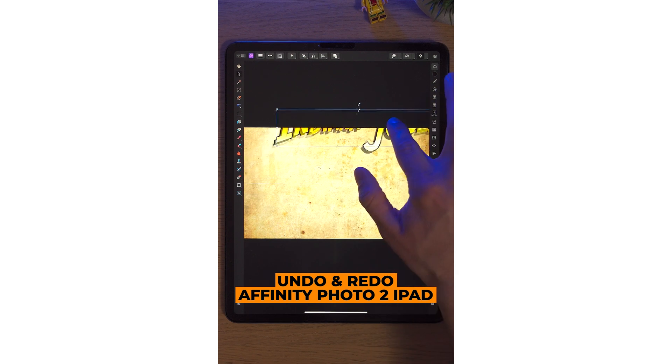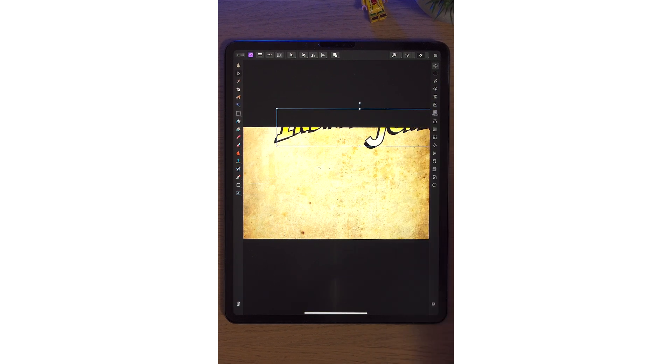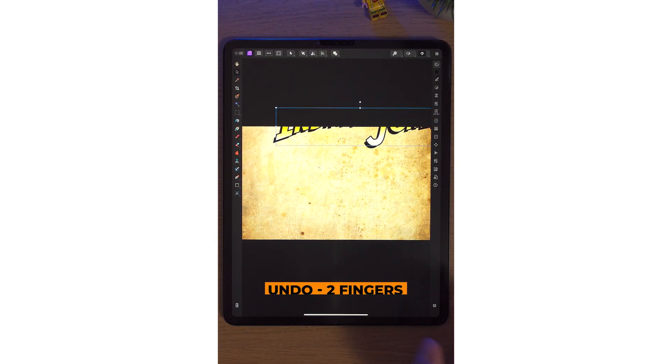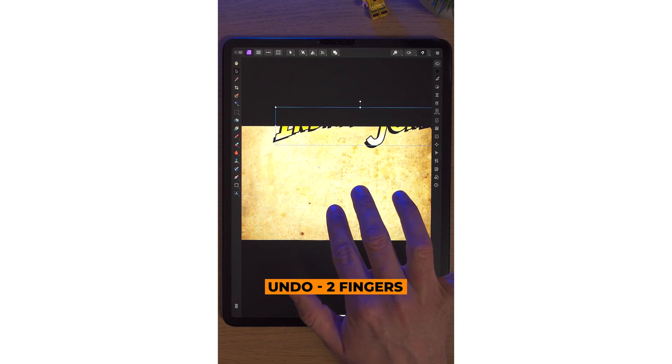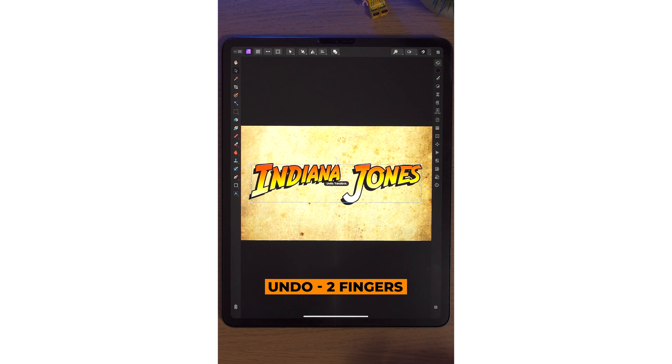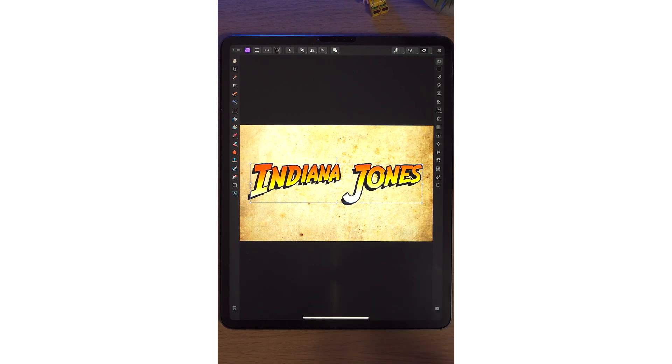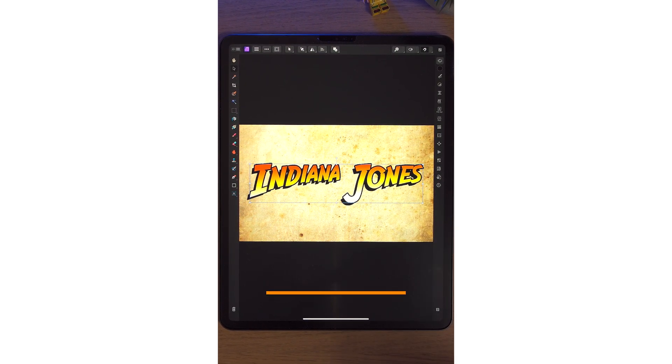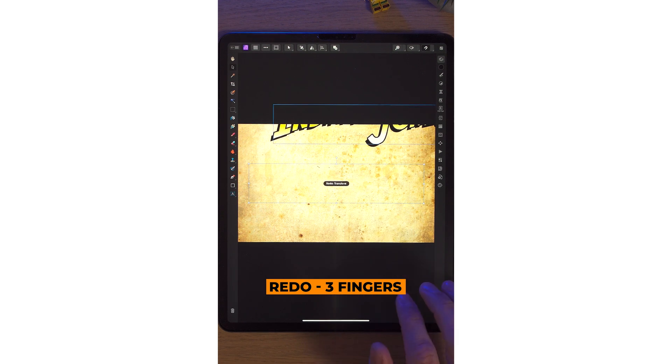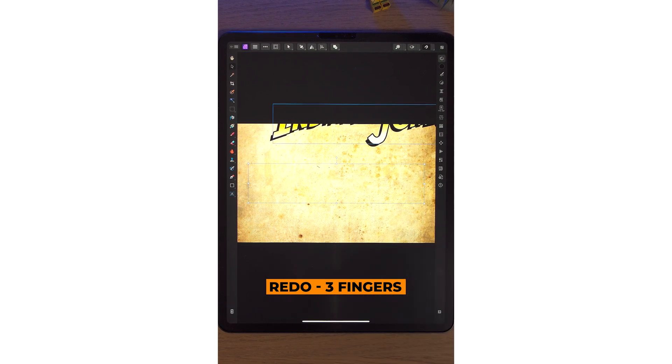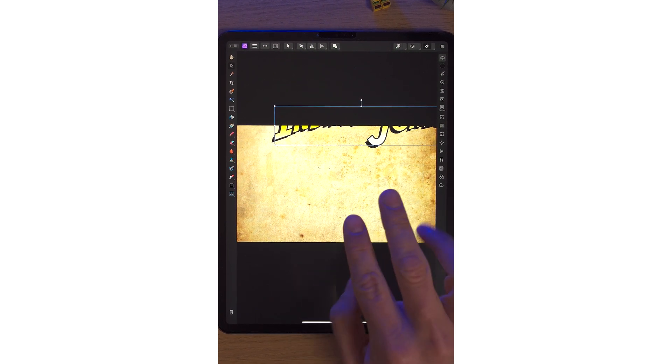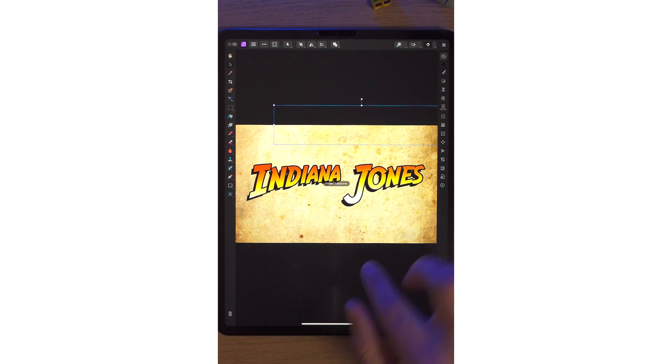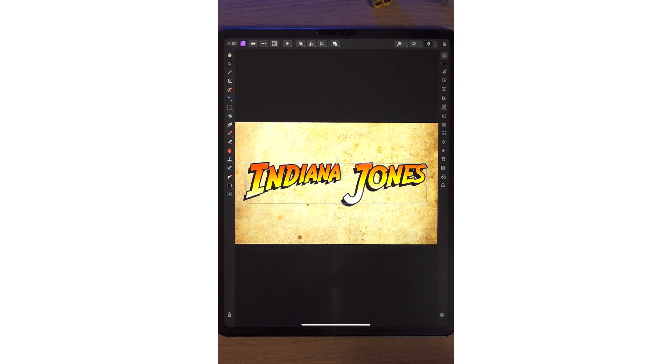Say we move our logo accidentally up there. To undo that, simply tap two fingers on the screen. If you want to redo the undo, hit three fingers and it will put it back. So by tapping two fingers on the screen, that will undo the action. Three fingers will redo it.